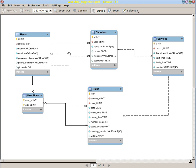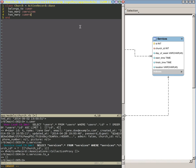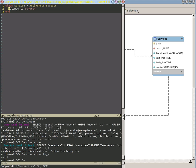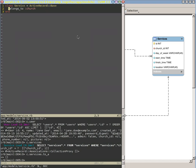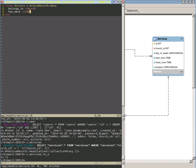So that's our churches. Let's keep going and go to our service model. We already have the relationship here between our church, but we don't have this relationship between our rides table. That's really easy — our service has_many :rides.